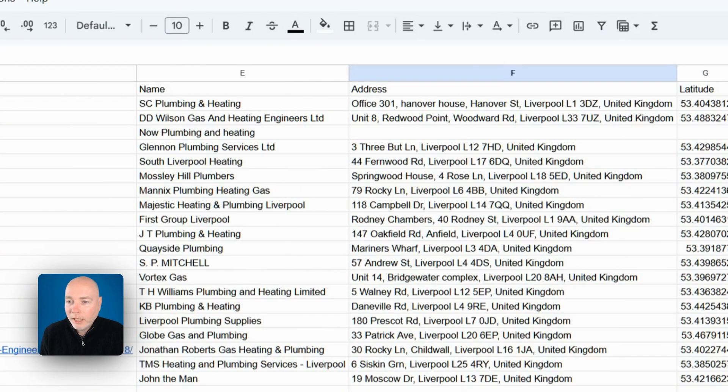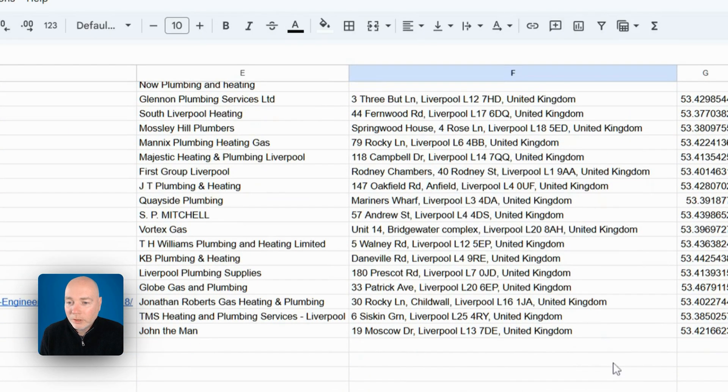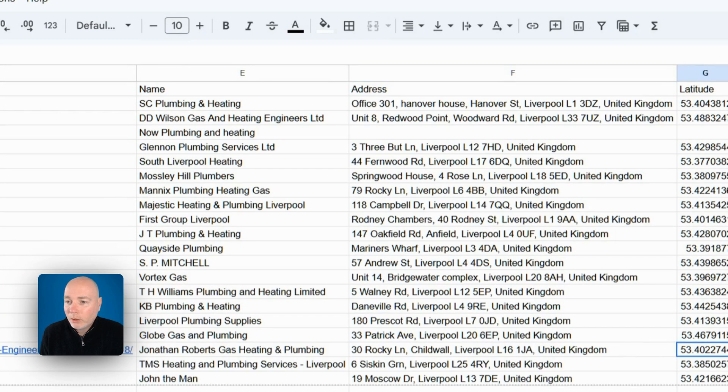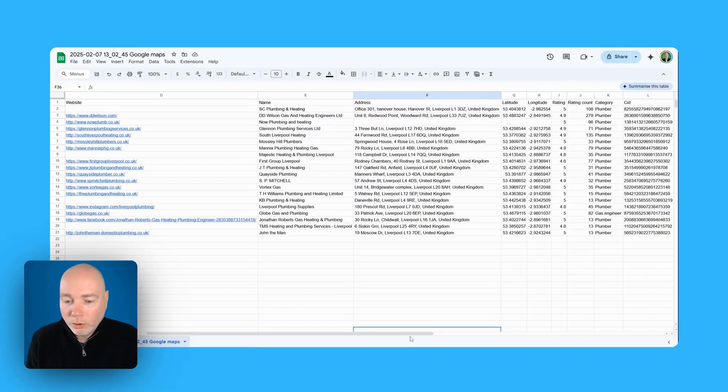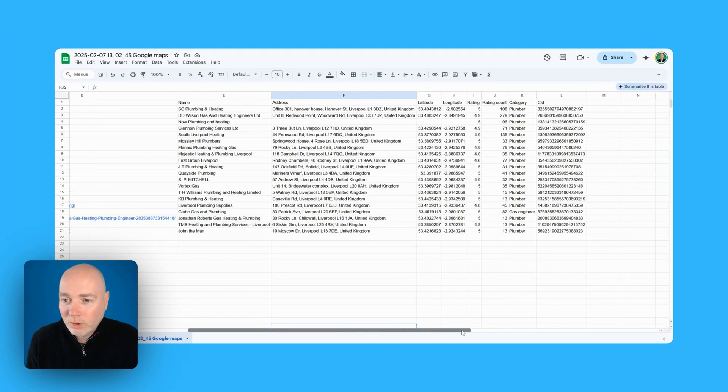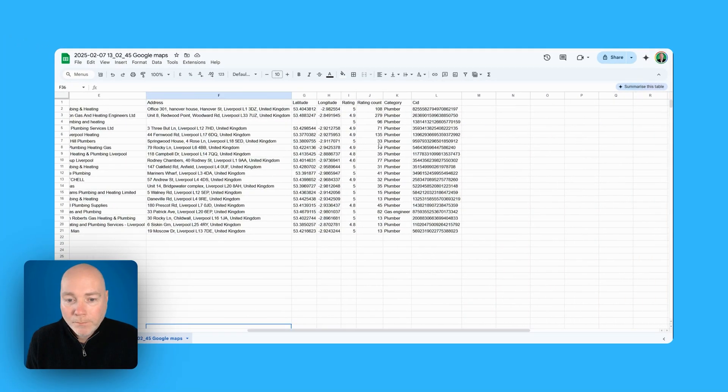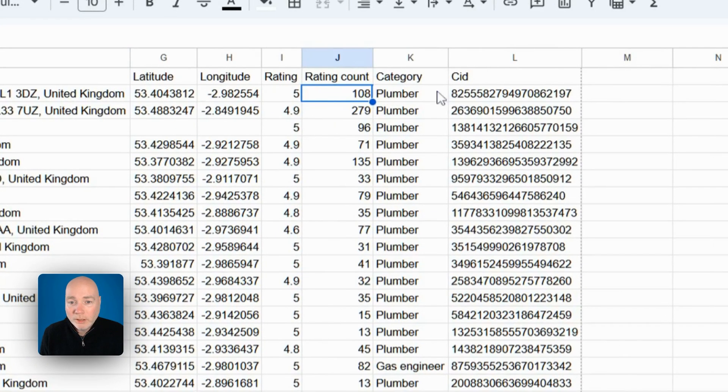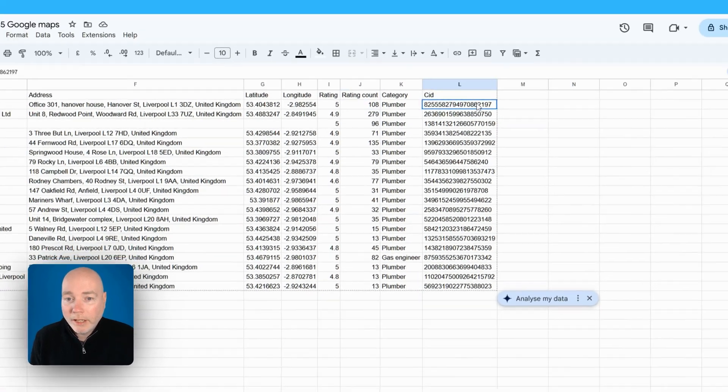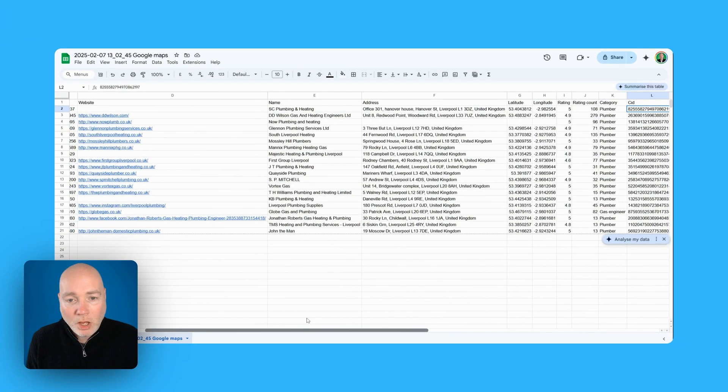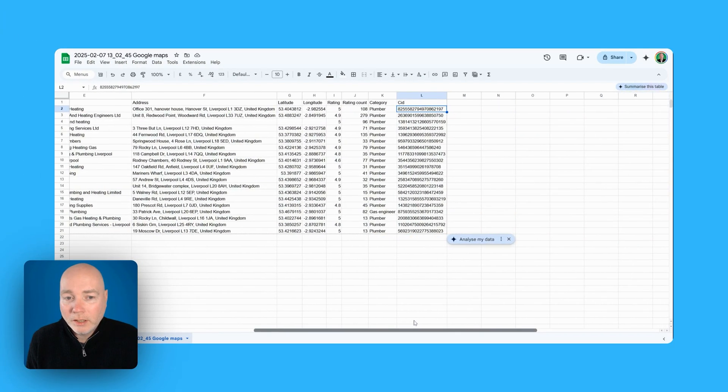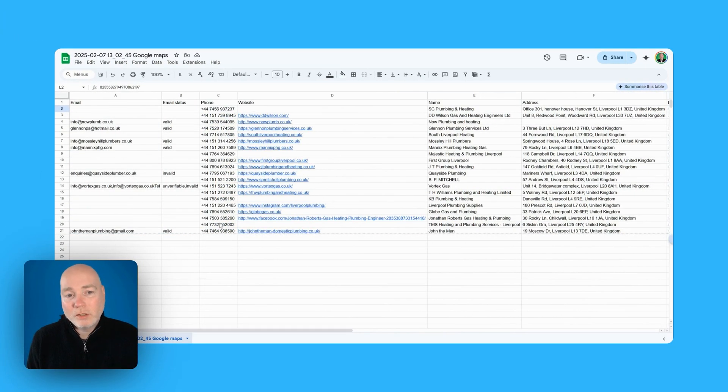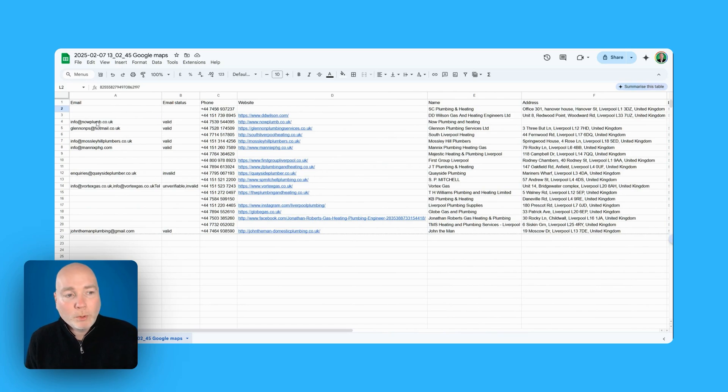Long and lat, we've got the, oops, we've got the rating, we've got the number of the count so these people are doing well. Plumber and the SID. So that's a decent spreadsheet you could then take that, just grab all the valid email addresses,